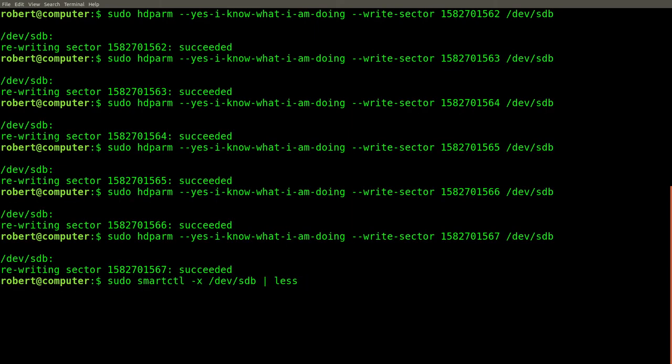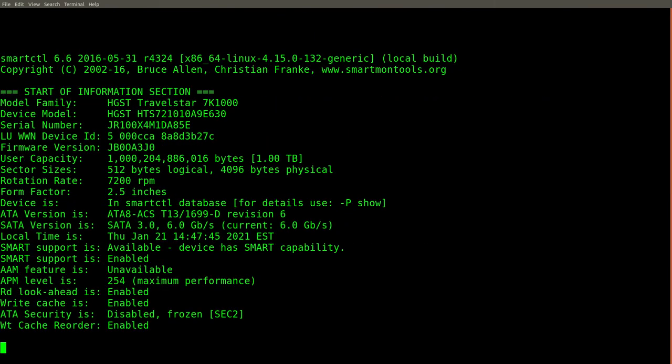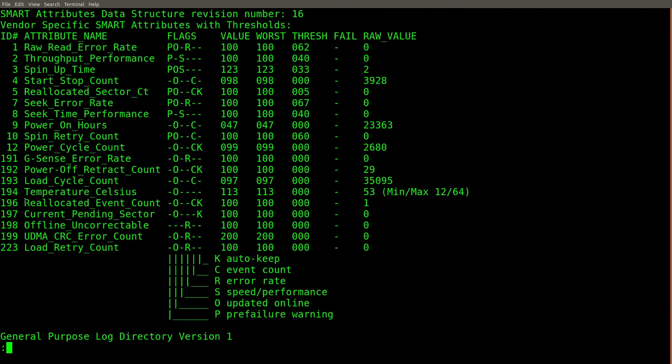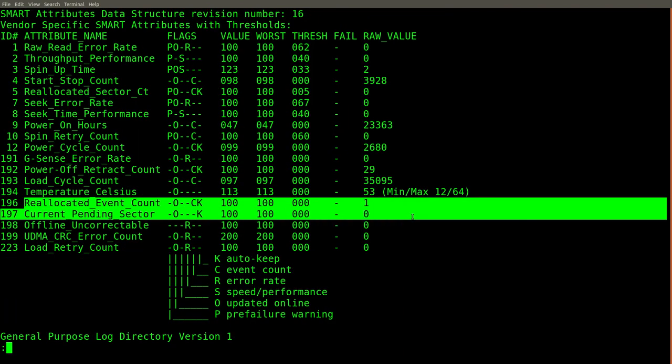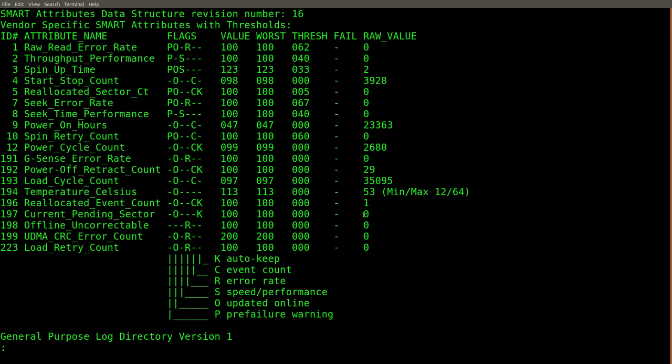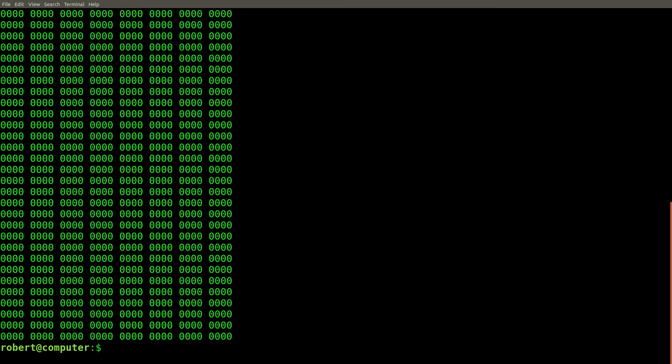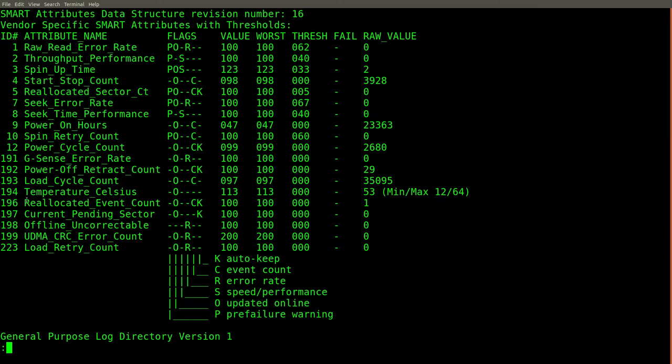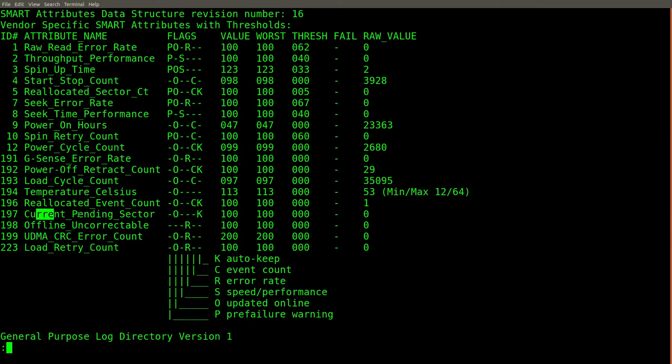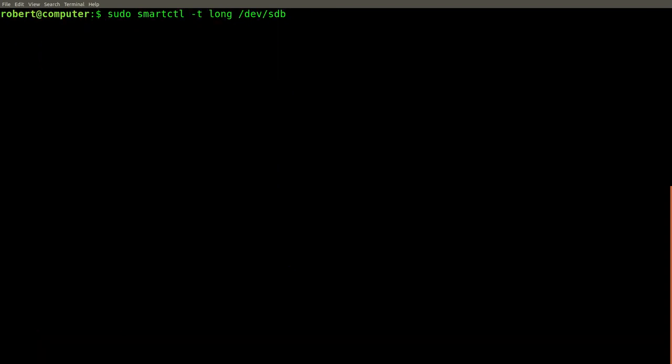And let's see if this updated any of these smart attributes. Okay, still no more reallocated sectors. Before I try running the entire test again, let me try reading the sectors and see if that updates any of the attributes. Nope, still the same. Reallocated count is still one, and there are no more current pending sectors. Okay, let's run another long test and see what happens.